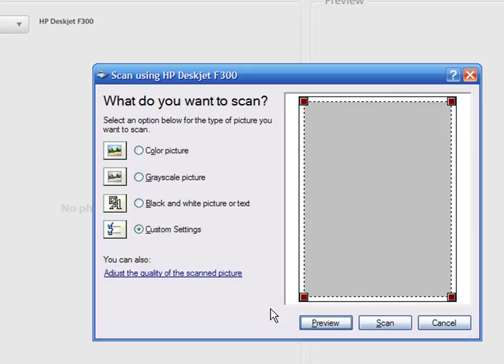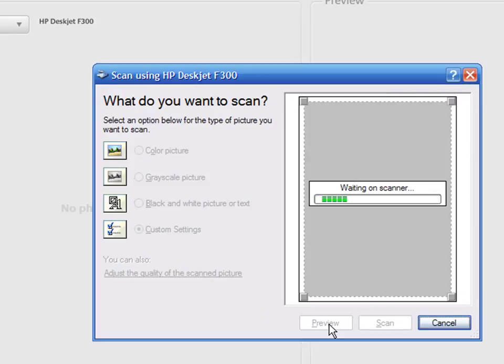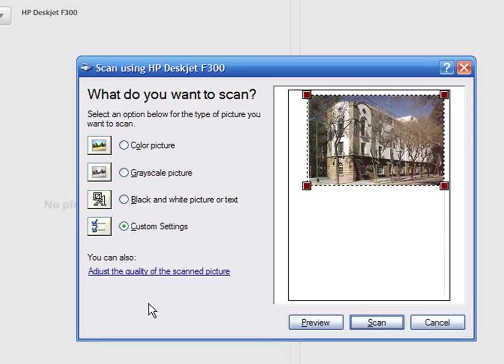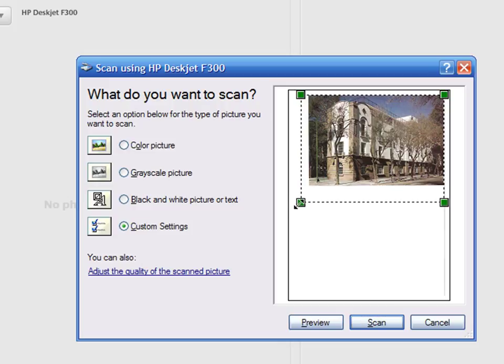Press OK and then Preview. Now you can crop the image to get rid of the white background.